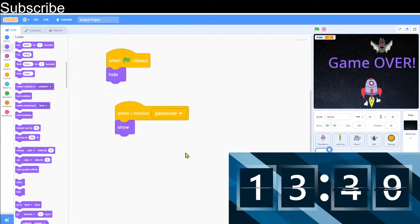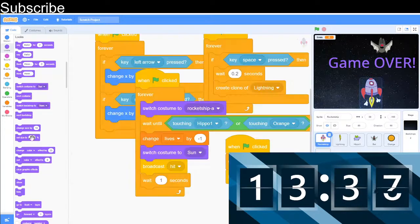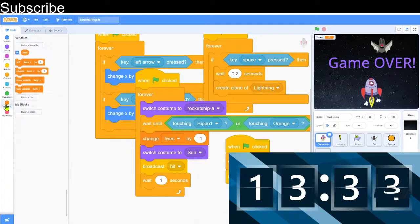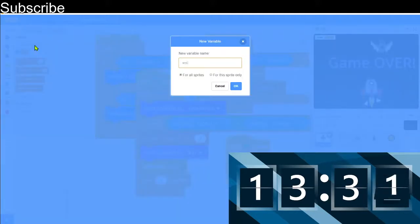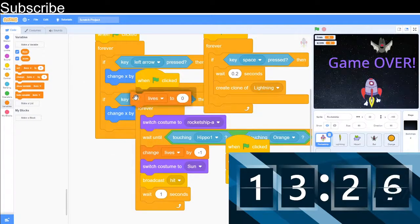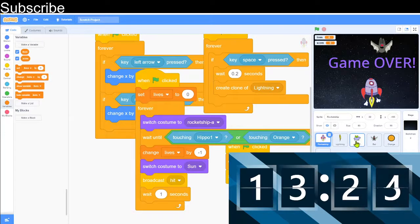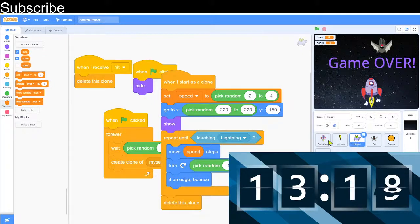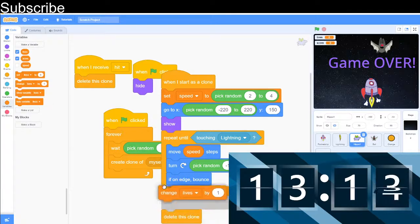We're also going to make a score variable. We're going to set the score to zero to start off — we can do that with any sprite. And then when the lightning bolt shoots the hippo we can get one point. Repeat until touching lightning, then change the score by one.